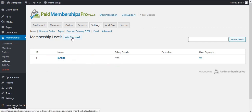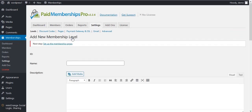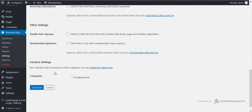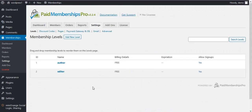For this demo, one more level is needed. Here the second member level has been created.